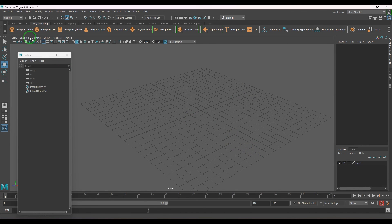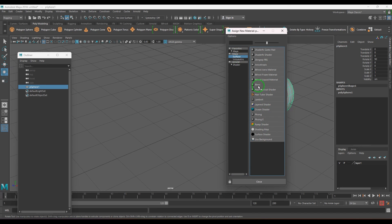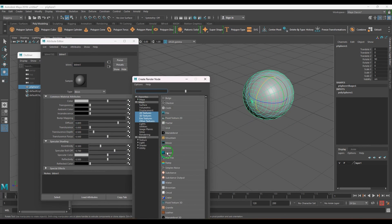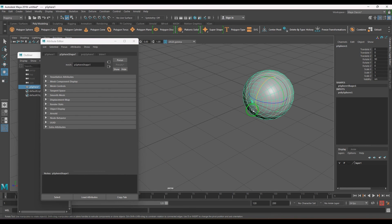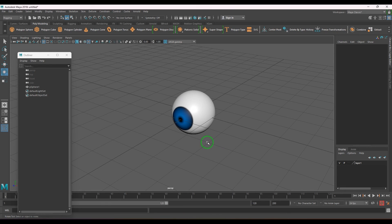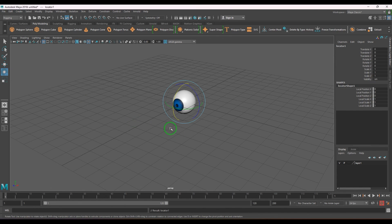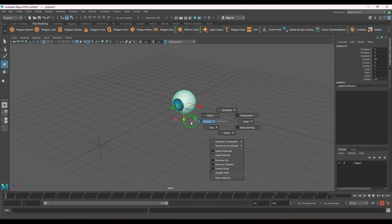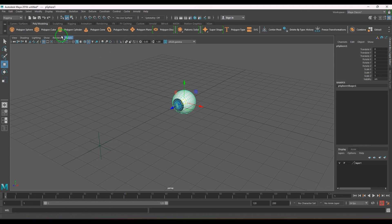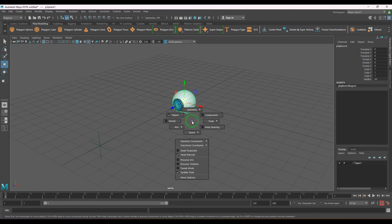I'll rotate it, add a Blender shader, put a ramp in the color, and press 6 on the keyboard to see the texture. I can use any transform node — I'll create a locator. The locator is going to be the parent object and the ball (eyeball) is the child. It's always important to keep your object in object mode so you can see the arrows correctly.